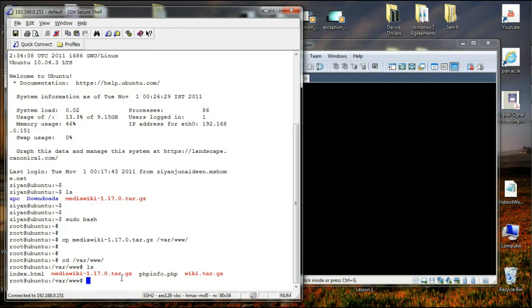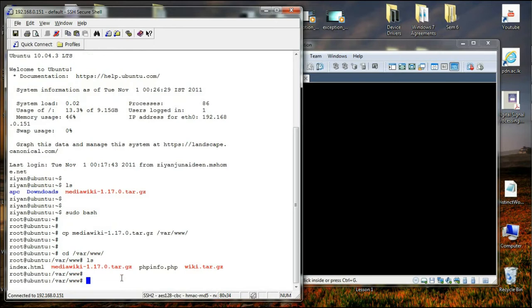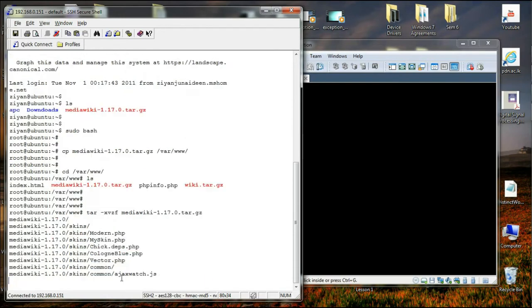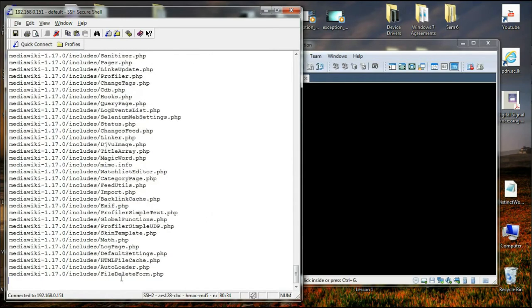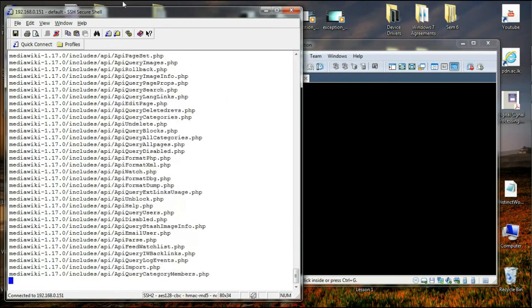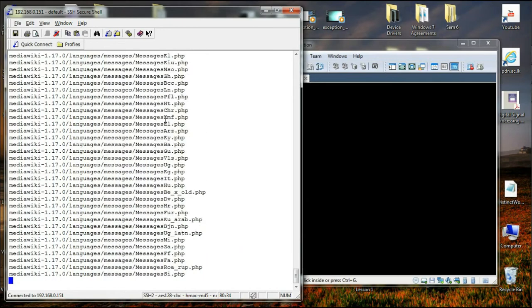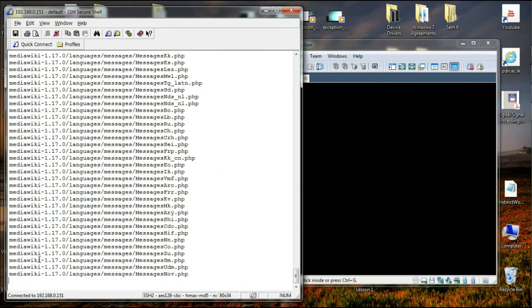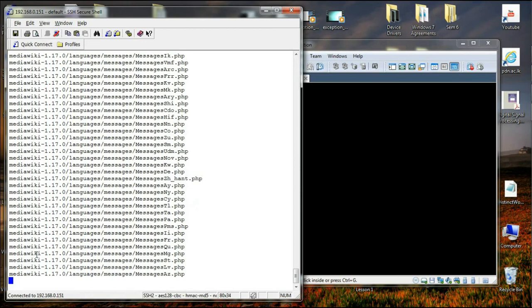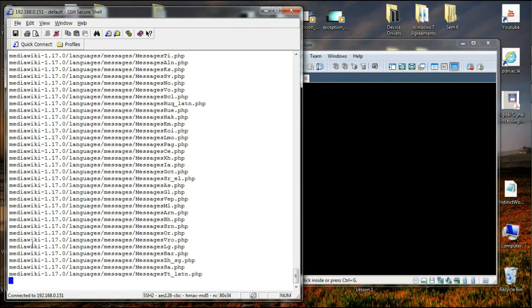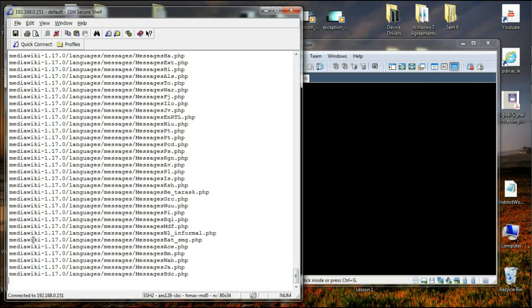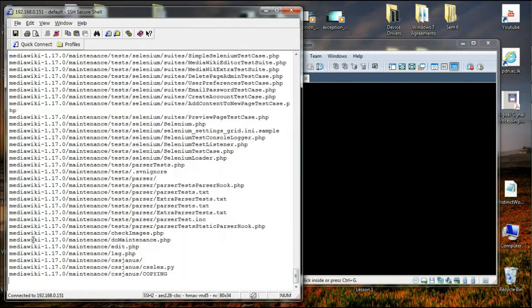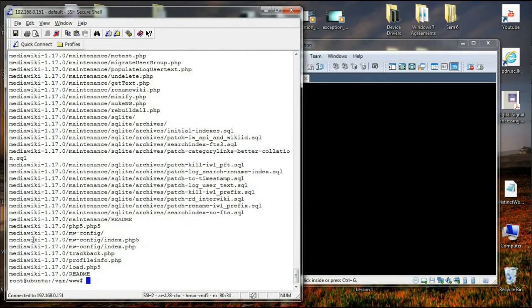Now if we change our folder to var, we could see MediaWiki 1.17.0.tar.gz in the root folder. So the next thing we have to do is extract the source codes by using tar command. I'm going to say tar -xvzf and then MediaWiki. Once I press enter, all these files will be extracted to the current folder in the same name as MediaWiki 1.17.0. Okay, the extraction has been done.